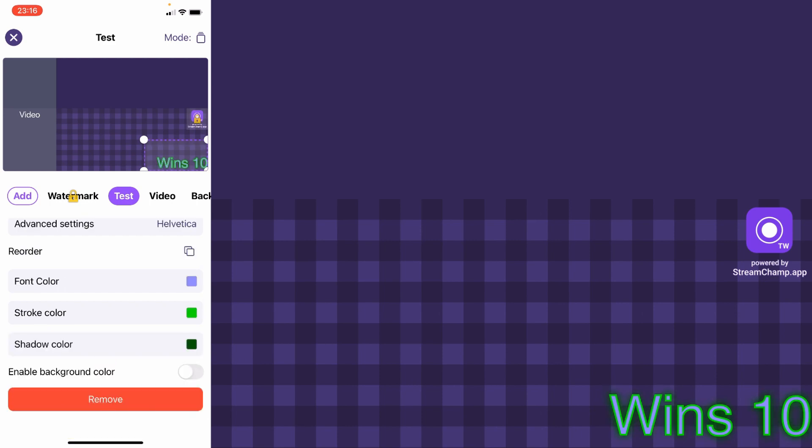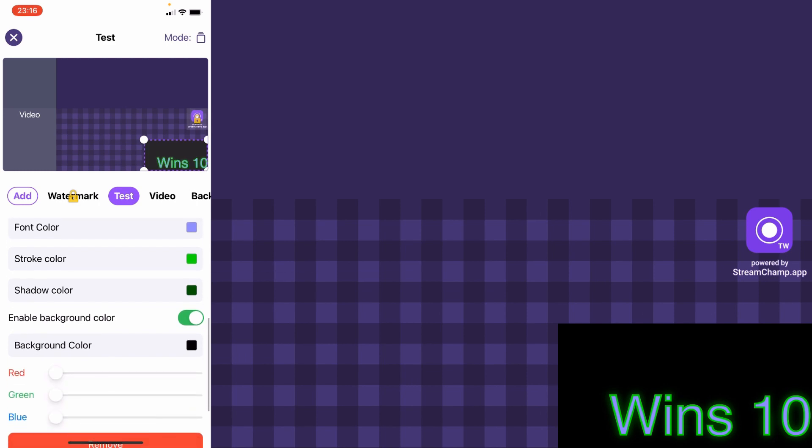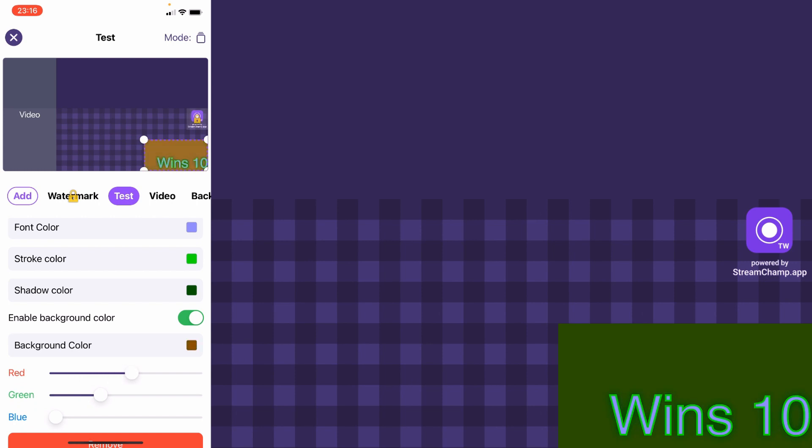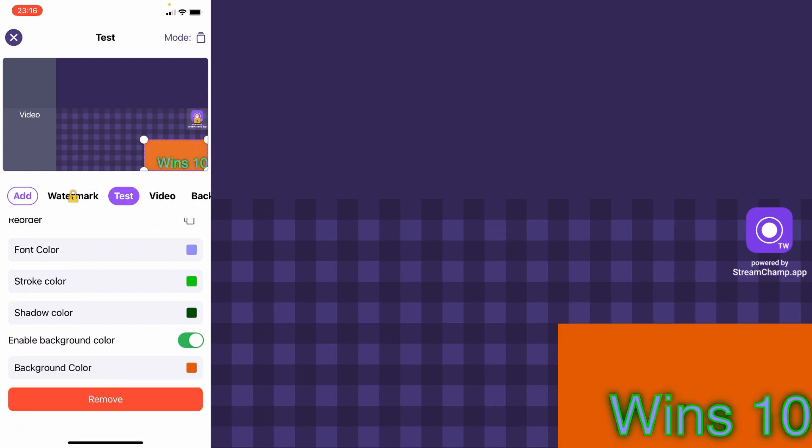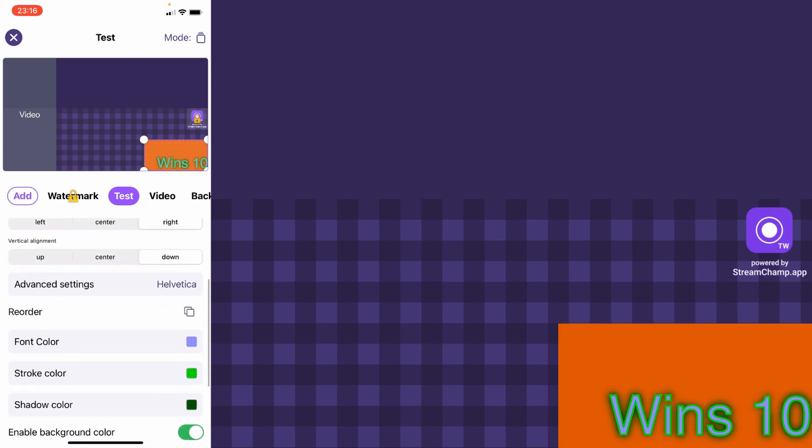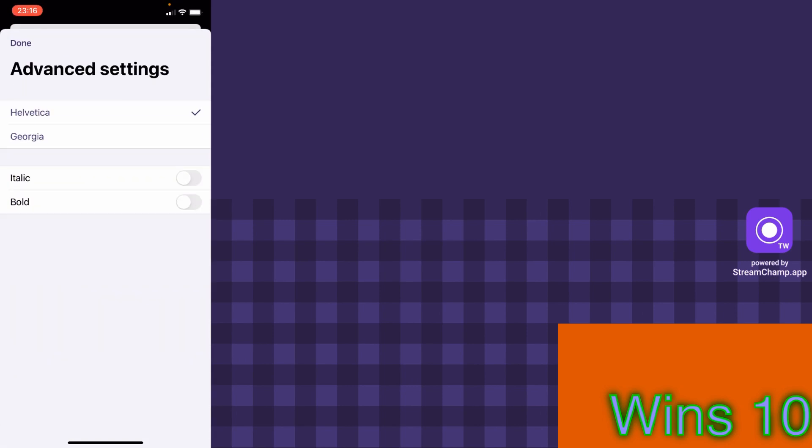You can enable the background color, but for now, we will not use it. At last, you can change the font family and the font style.